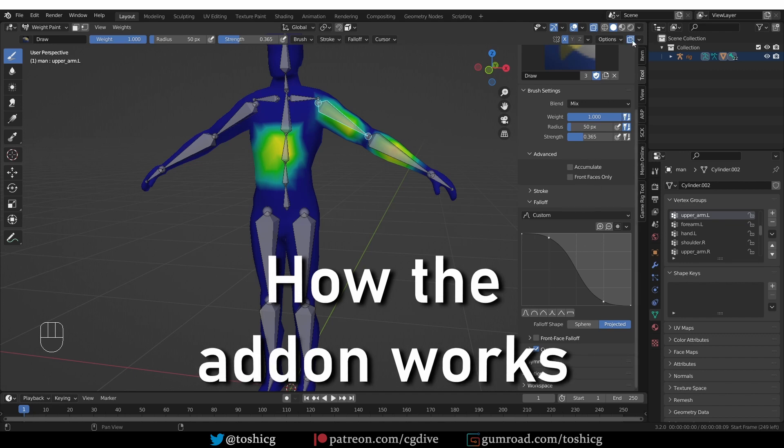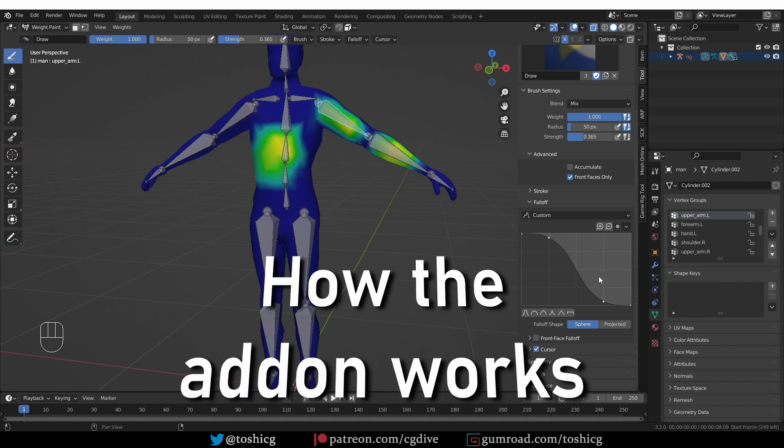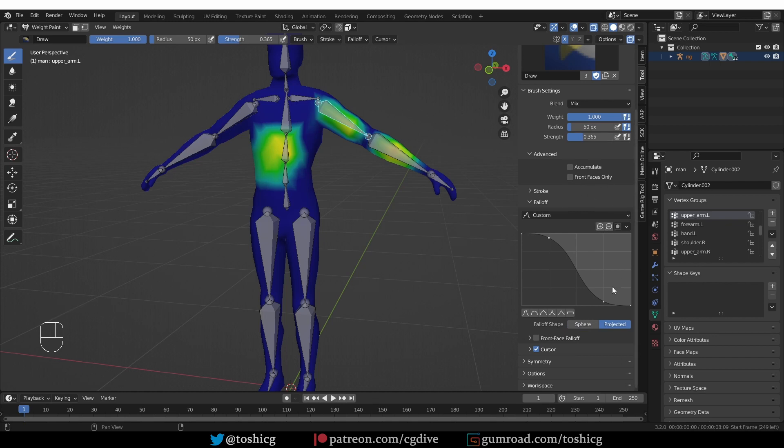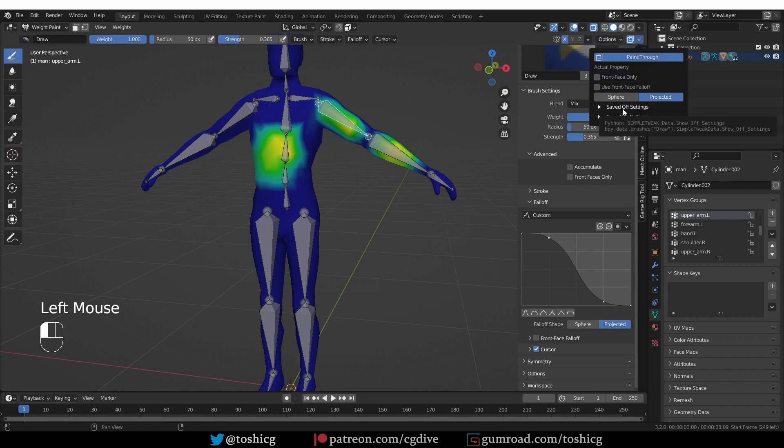What the add-on does actually is to switch these settings in one click. So if I disable X-Ray Weight Paint, you'll see that Front Faces is enabled and Fall-off is set to Sphere. And if I turn it on, Front Faces Only is off and Fall-off is set to Projected and Front Face Fall-off is off.